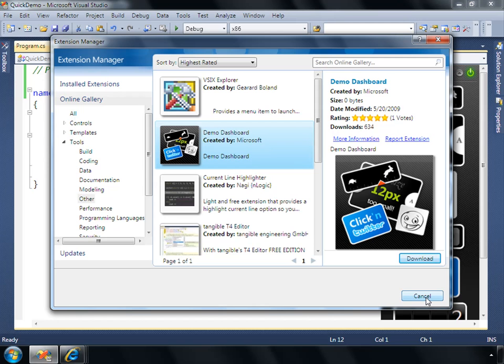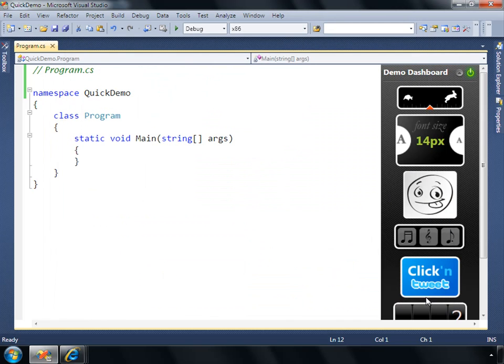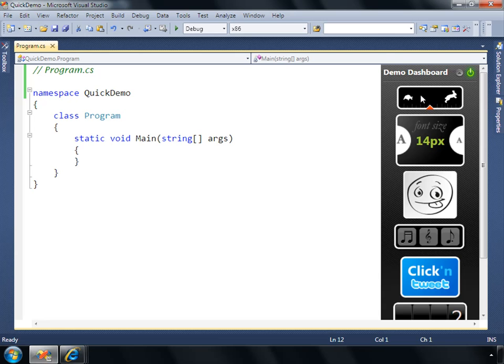And the way that this works is it's basically a MEF part, so it's an extension of the editor experience through the managed extensibility framework.